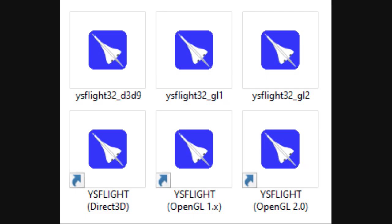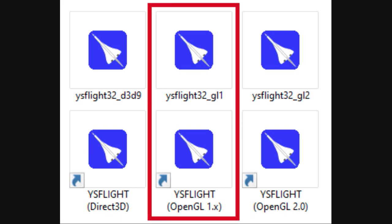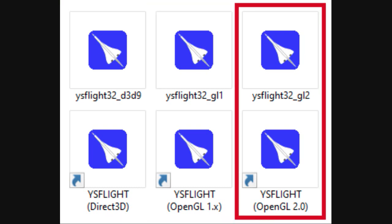First off, let's talk about simply starting up the game. When you first install YSFlight, you'll see that you're given a choice of three different files to start the game with: Direct3D or D3D9, OpenGL1, and OpenGL2.